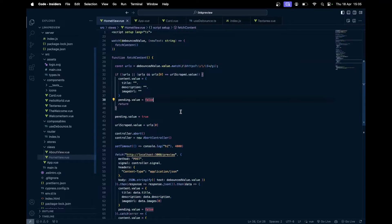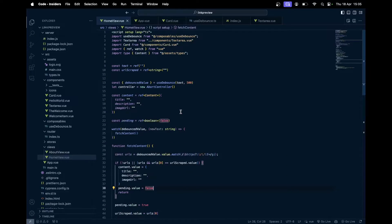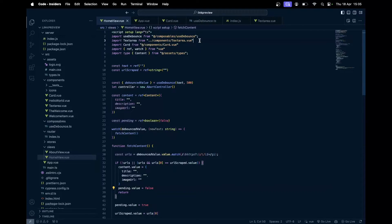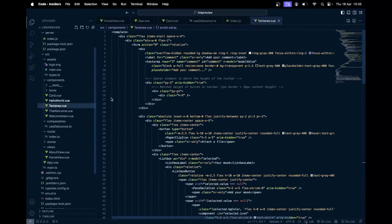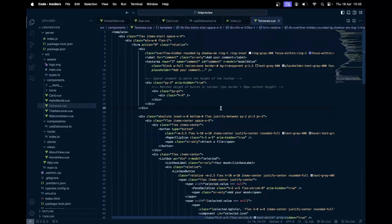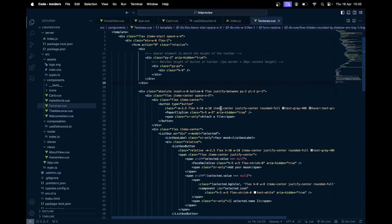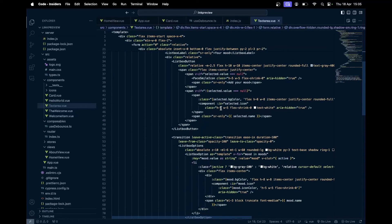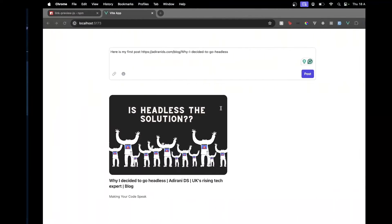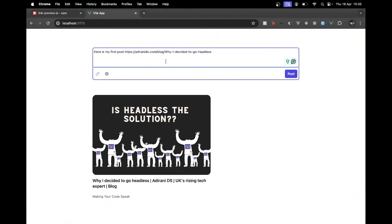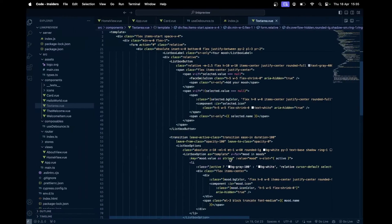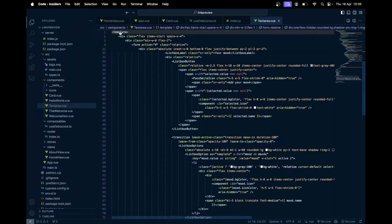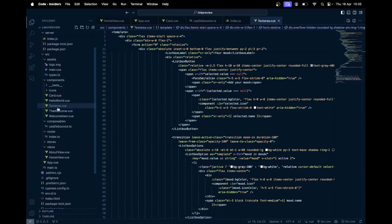First, we have the home view, which is just the default home page which I modified. Now here, we first have the text area component. This text area component I've just got from Tailwind UI, just modified a few bits here and there. This is pretty much like this text box over here, and through this we will get, like, we can just enter the text.